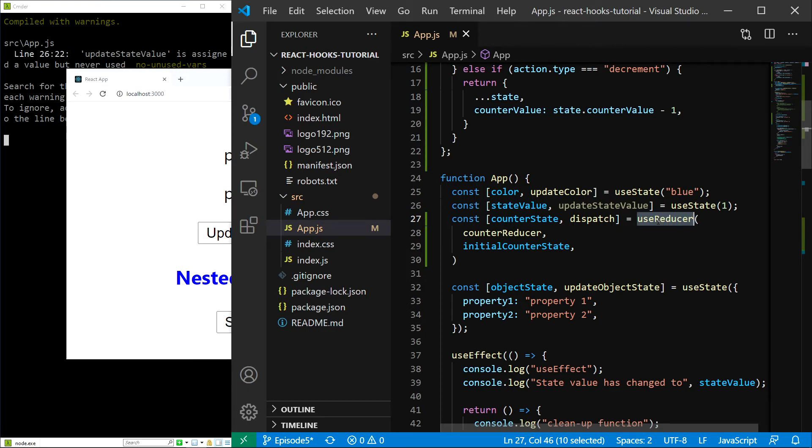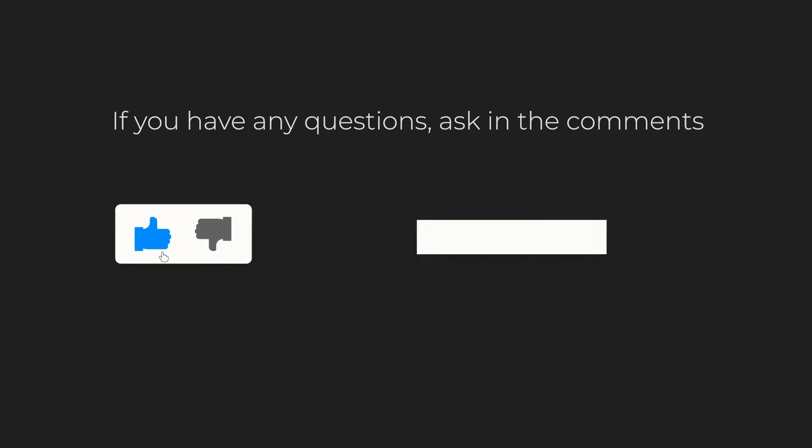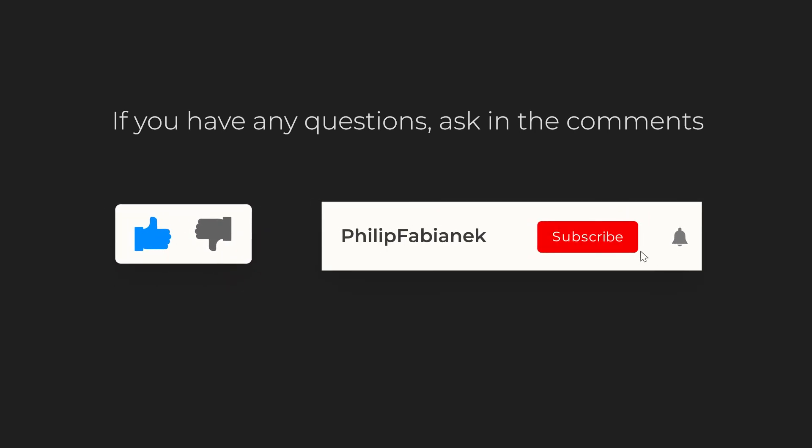And that's all for this episode. In the next one we will learn how we can combine useReducer with useContext to manage state in our full application. If you have any suggestions or questions let me know in the comments and I'll answer every single one of them. If you enjoyed the video be sure to leave a like and subscribe to see more videos like this in the future. Thanks for watching.